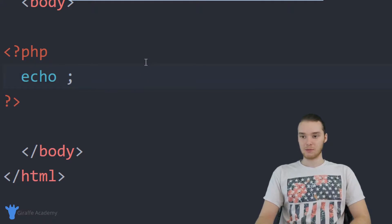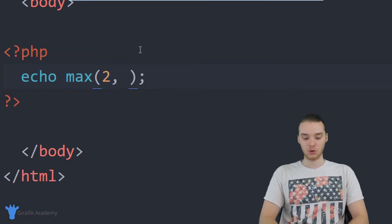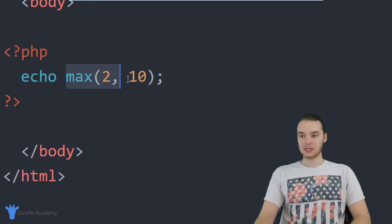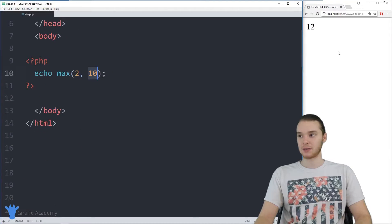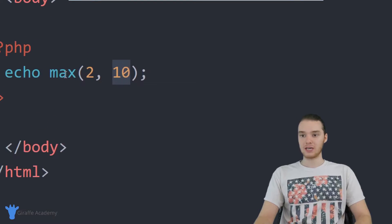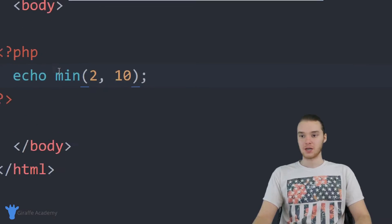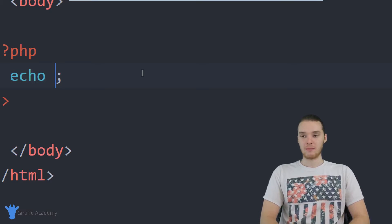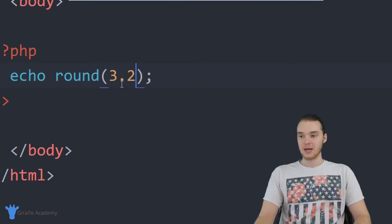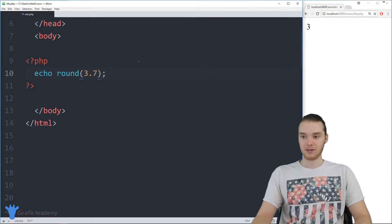Another thing we can do is compare numbers. I could say max(2, 10), and this function tells us which of these two numbers is bigger — so it prints out 10. There's also min(), which does the opposite and tells me which number is smaller, so we get 2. We can also round our numbers. Using round(3.2) will round it down to three, and round(3.7) will round it up to four — following standard rounding rules.